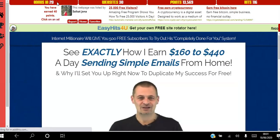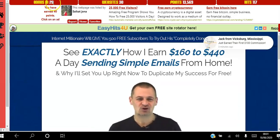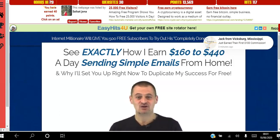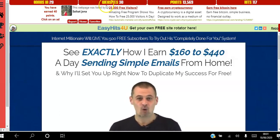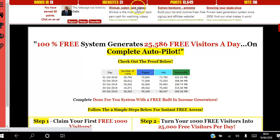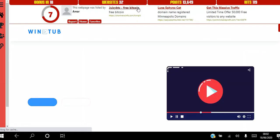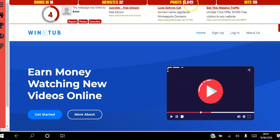Every page you view the counter goes down. Once you view 25 pages you will get a bonus page. This website shows you how many websites you've viewed today — it resets to zero every day. It also shows how many points you've accumulated. The more points you get, the higher your level, and the more links sent out to emails with your link.